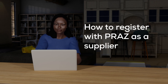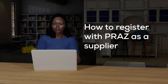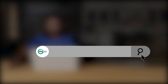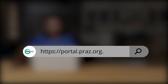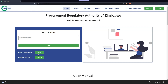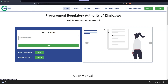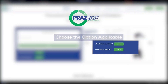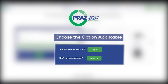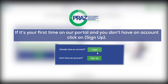How to register for PRAS on our website. First, go onto our client website. When you first get to our portal, you are presented with the login or sign up option. Choose the option applicable. If it is your first time on our portal and you don't have an account, click on sign up.